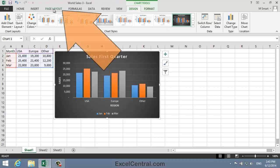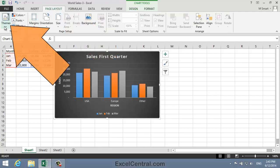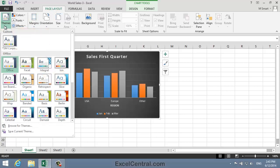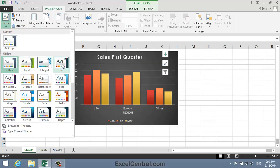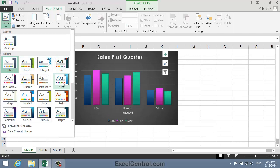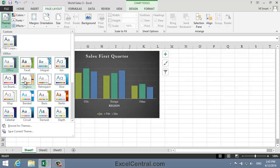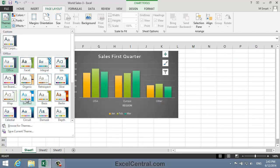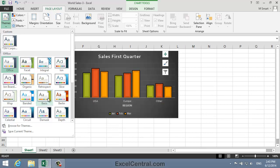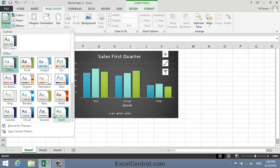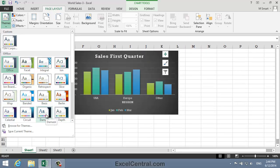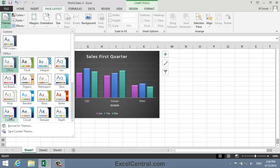I'll click Page Layout, and in the Themes group, Themes. And as I hover over each theme in the Theme Gallery, you can see the effect on the chart. Both the color set and the font set are changing. But it's quite unusual to want to change the theme of an entire workbook, so we'll stay with the default Office theme.